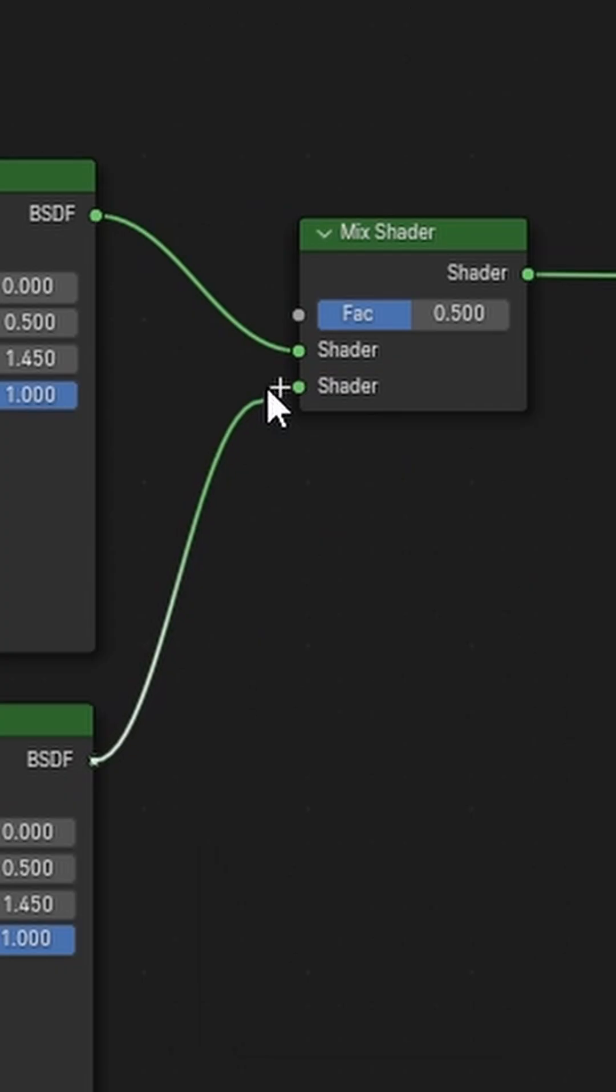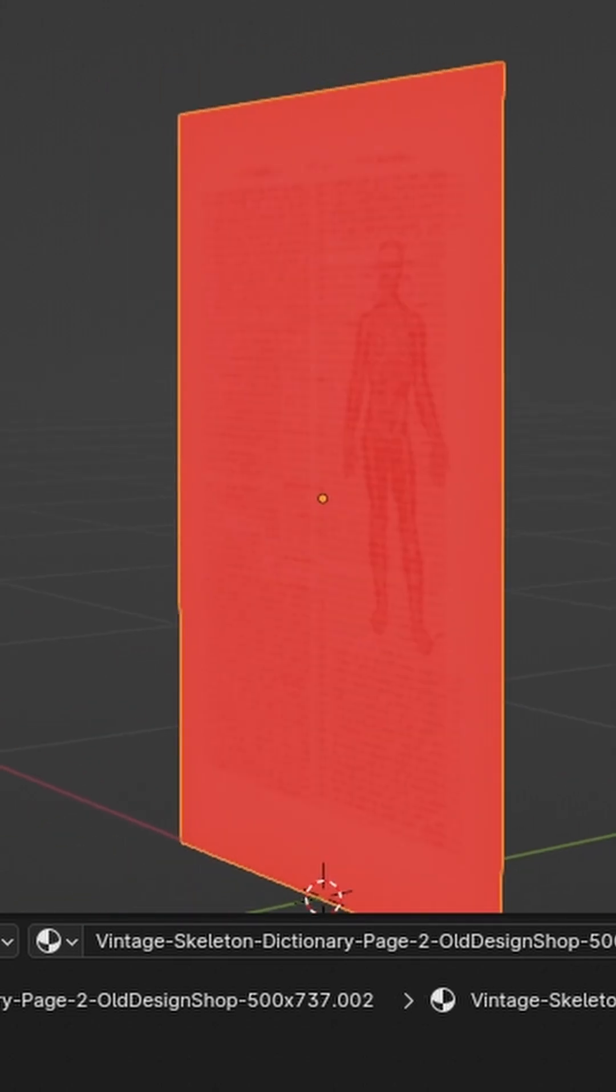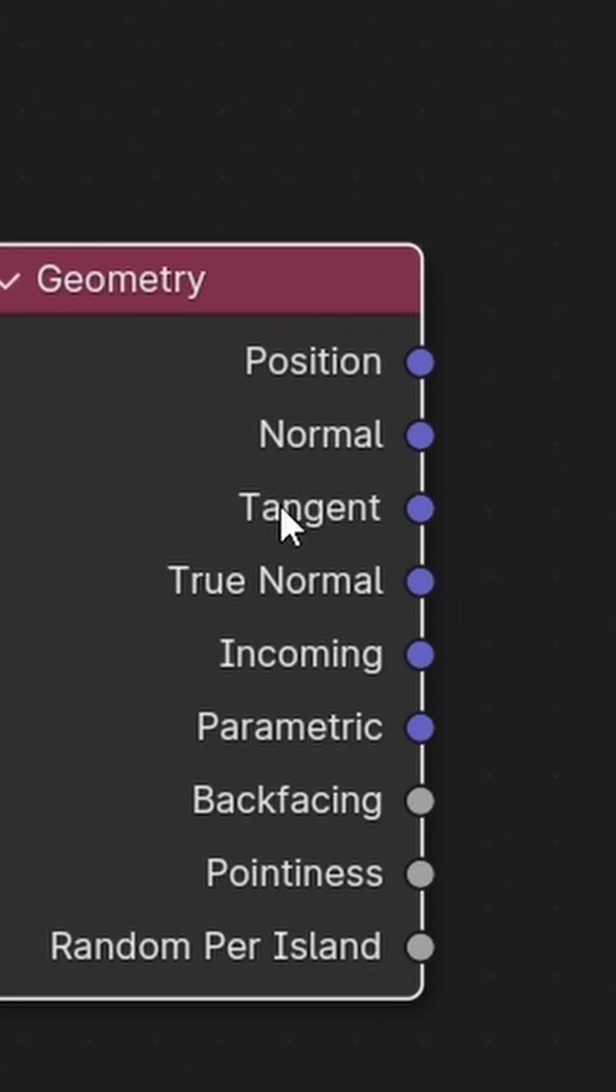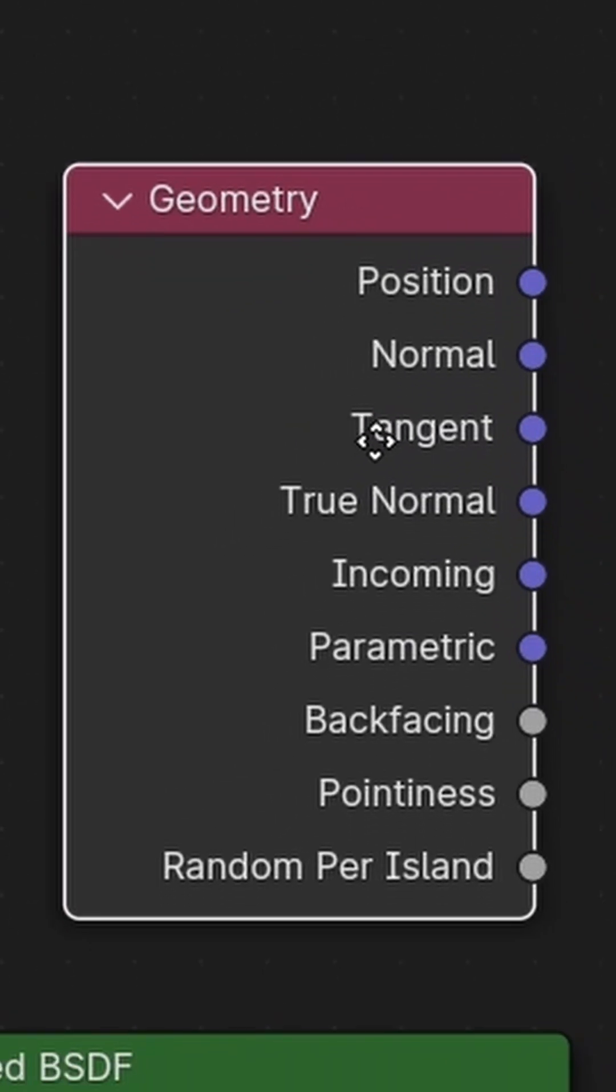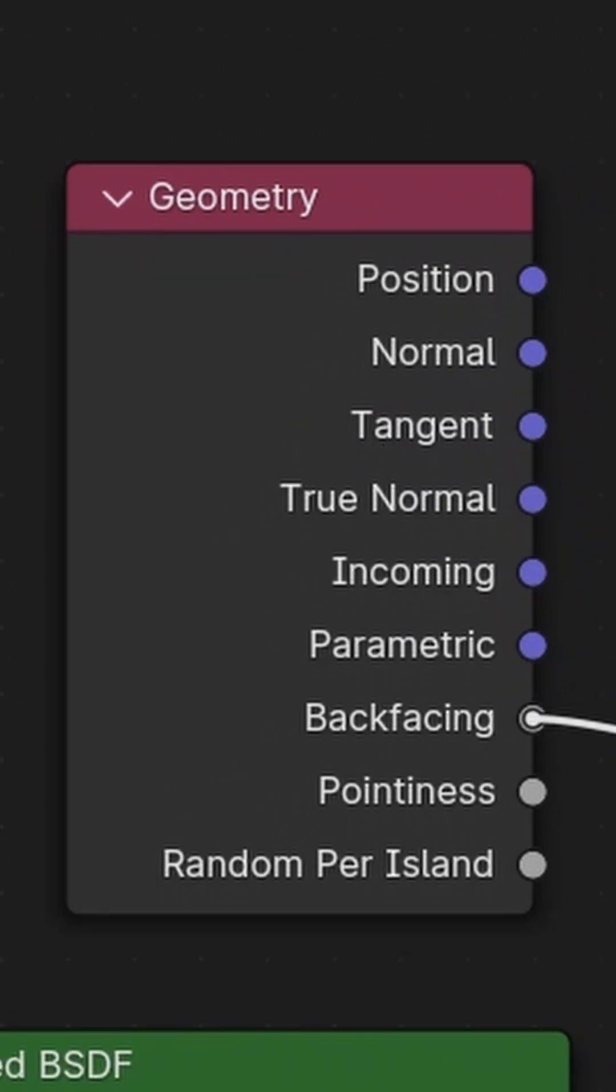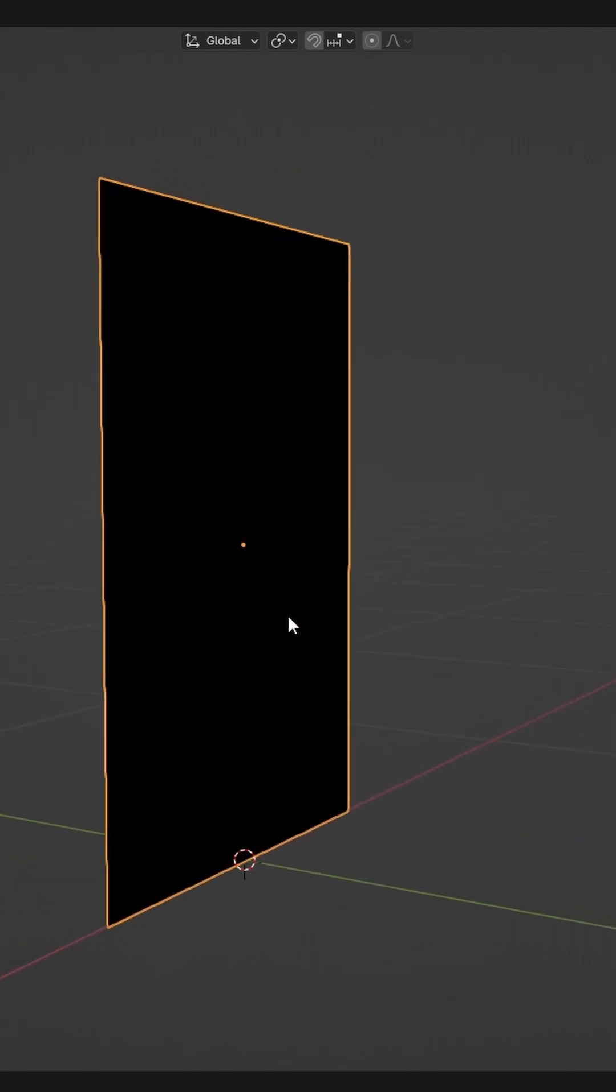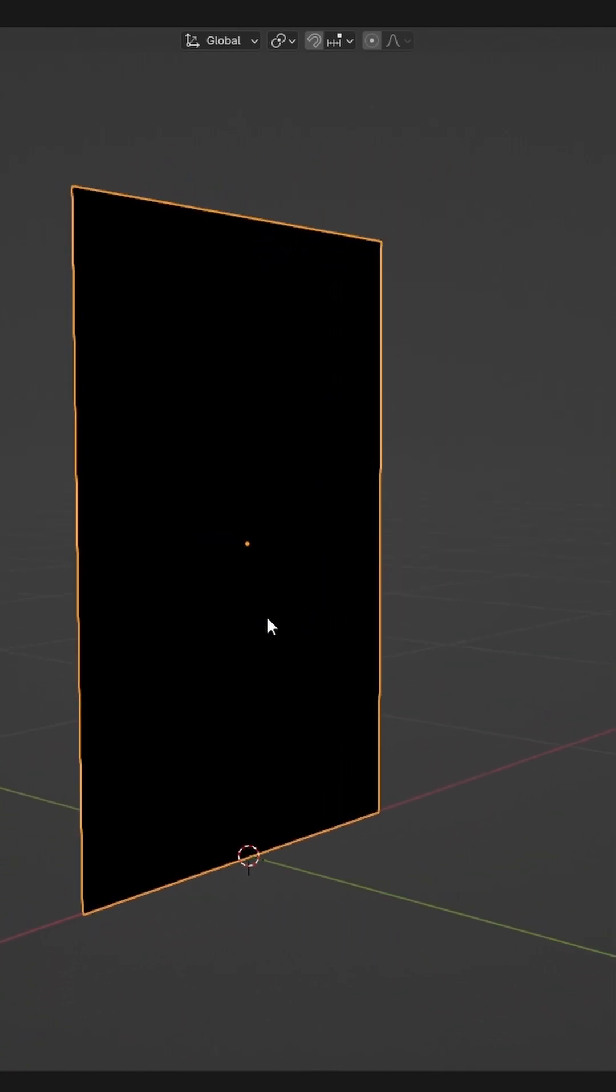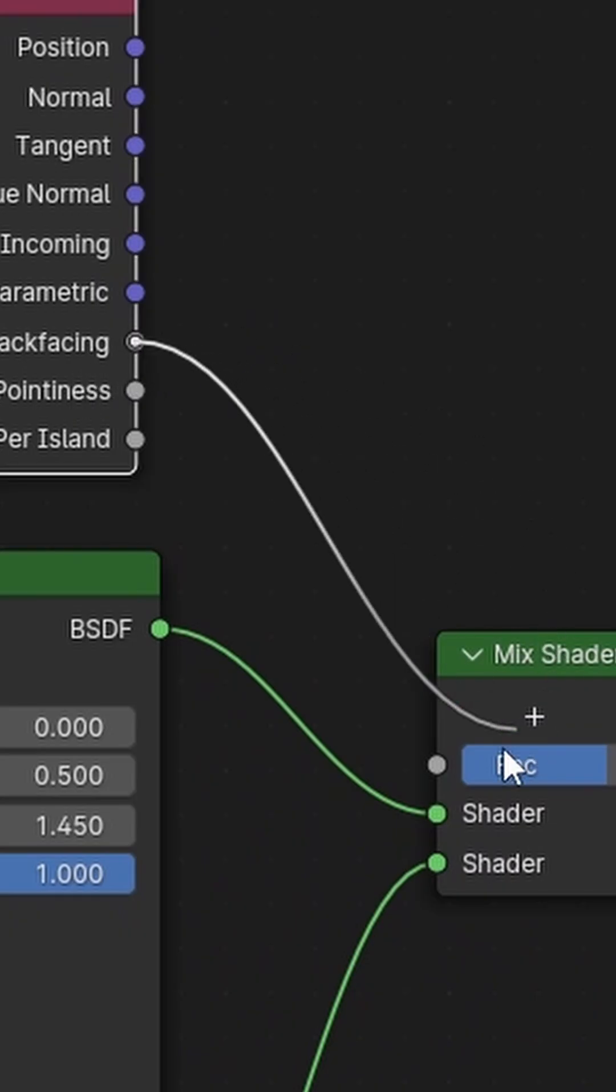Now let's mix these two by using a mix shader node. We need a way to mask out the back side from the front side, and that's where we'll add in the geometry node and use the back facing output, which colors the front side as white and the back side as black, and hook it up to the factor input of the mix shader.